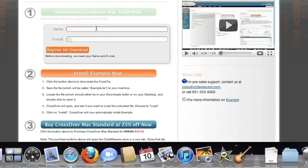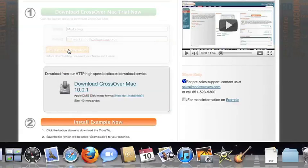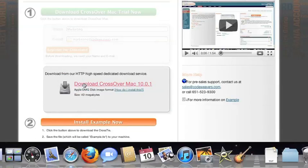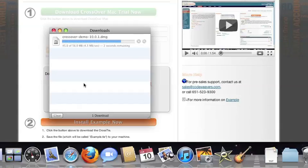If you've already got CrossOver on your machine, feel free to skip ahead to the next step. To install the trial, just fill out the trial form, then download the software to your machine. If you're running Safari, the CrossOver installer will typically load automatically. If you're running a different browser, you'll click on the CrossOver install file in your Downloads folder.